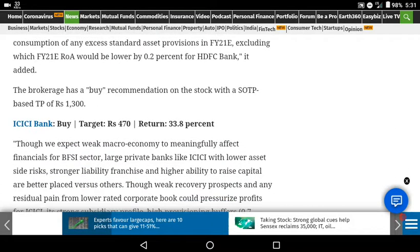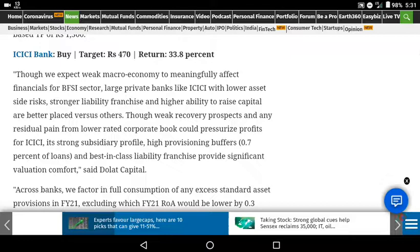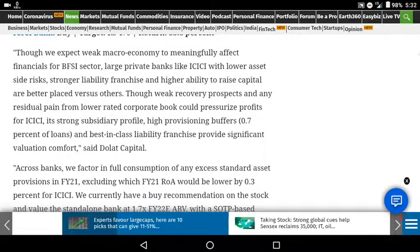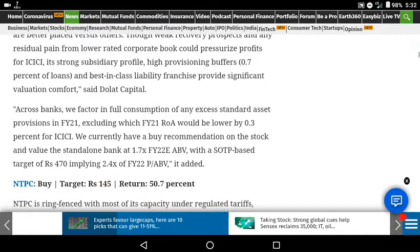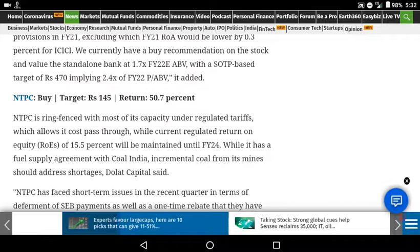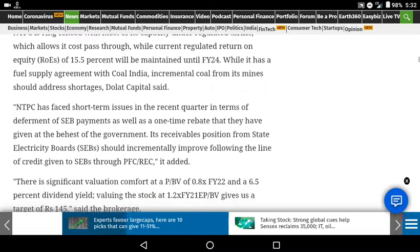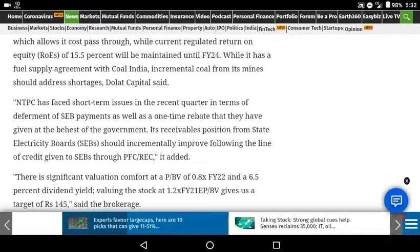The interest is the target based on the asset. ICICI Bank is the next target, with 26 to 36% returns. The target price is around 400 to 500.